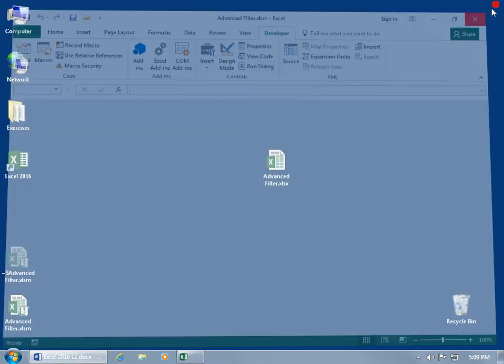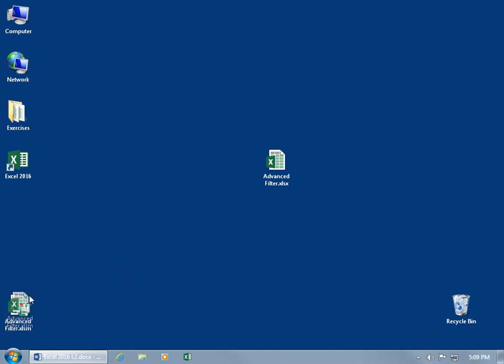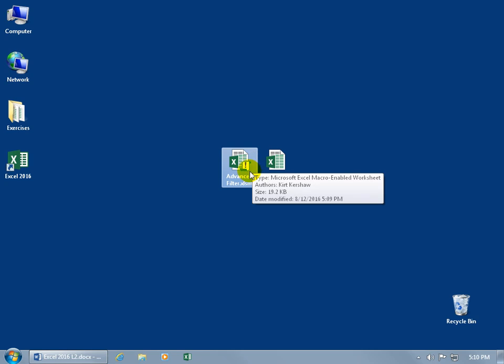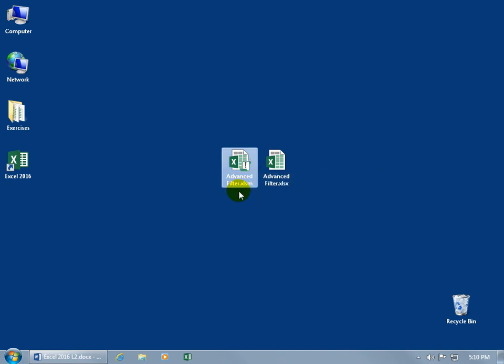When you close and look at your desktop, you can tell the two workbook types apart by their icons. The macro-enabled workbook has a small scroll with an exclamation point, indicating something extra is going on — a macro. This way, if a macro-enabled file comes from someone you don't know or trust, you can recognize it and leave it alone without opening it.